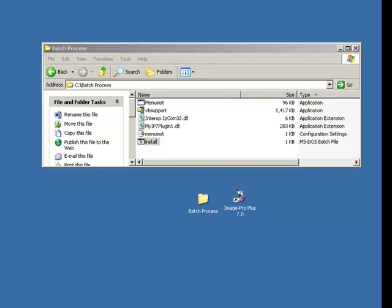This is a quick movie showing you how to install the Batch Process macro for ImagePro. You actually get a folder called Batch Process. The easiest thing to do with this is to stick this straight into the C drive, and we'll see why in a moment.